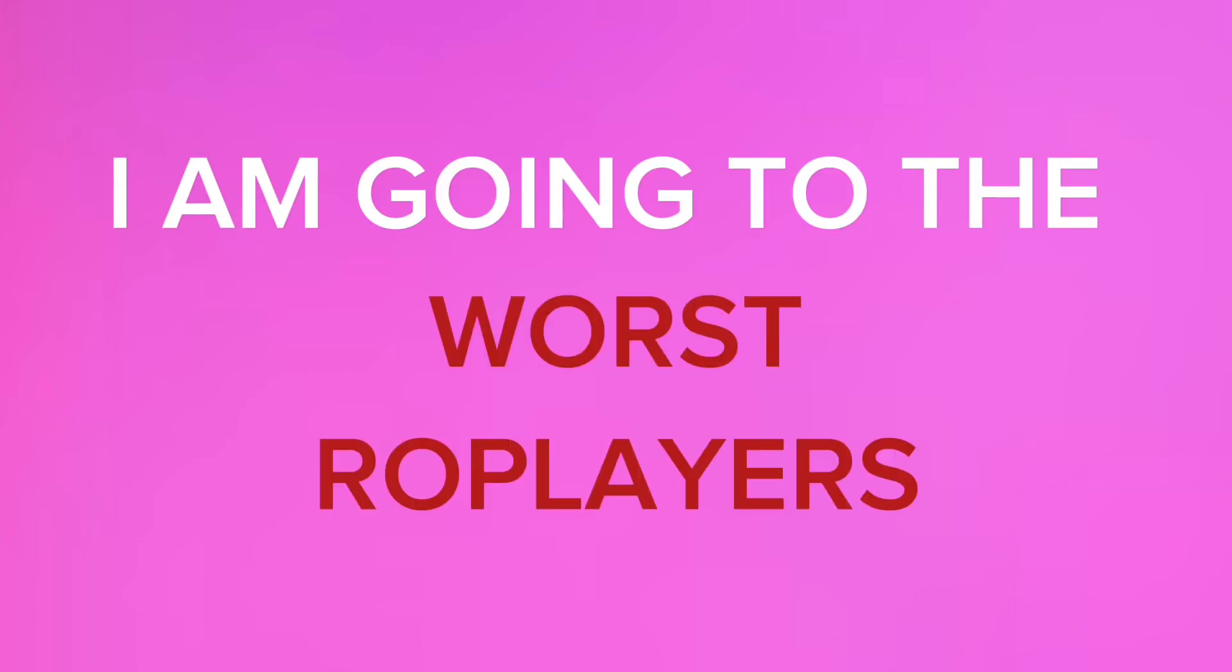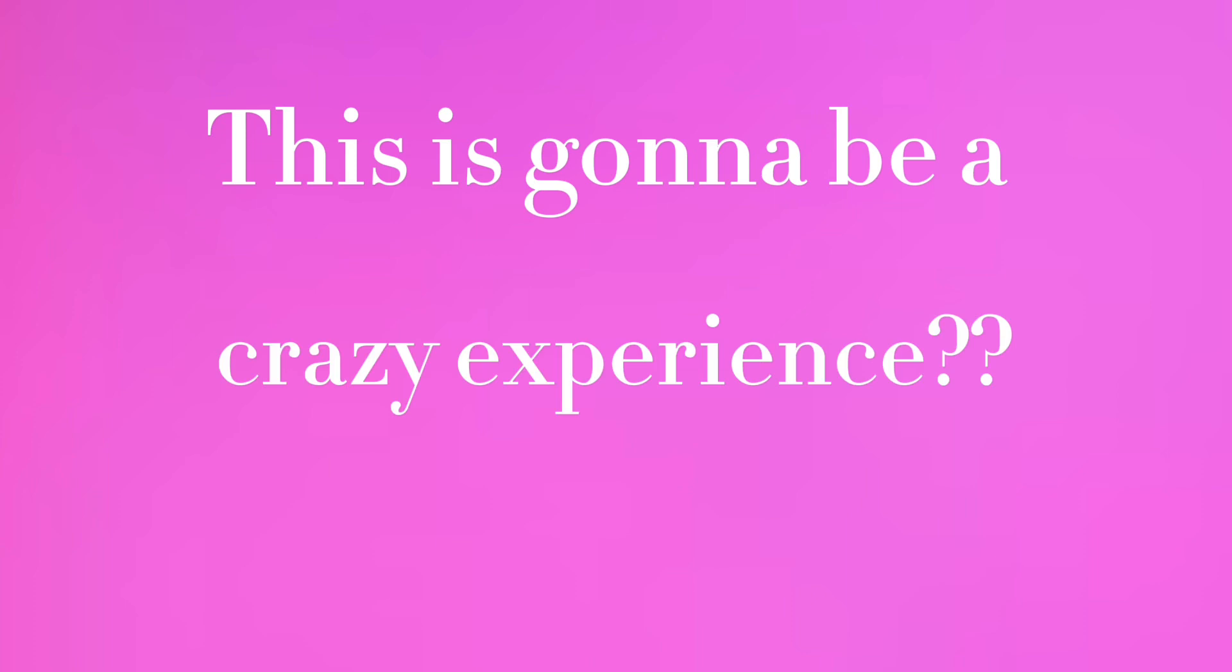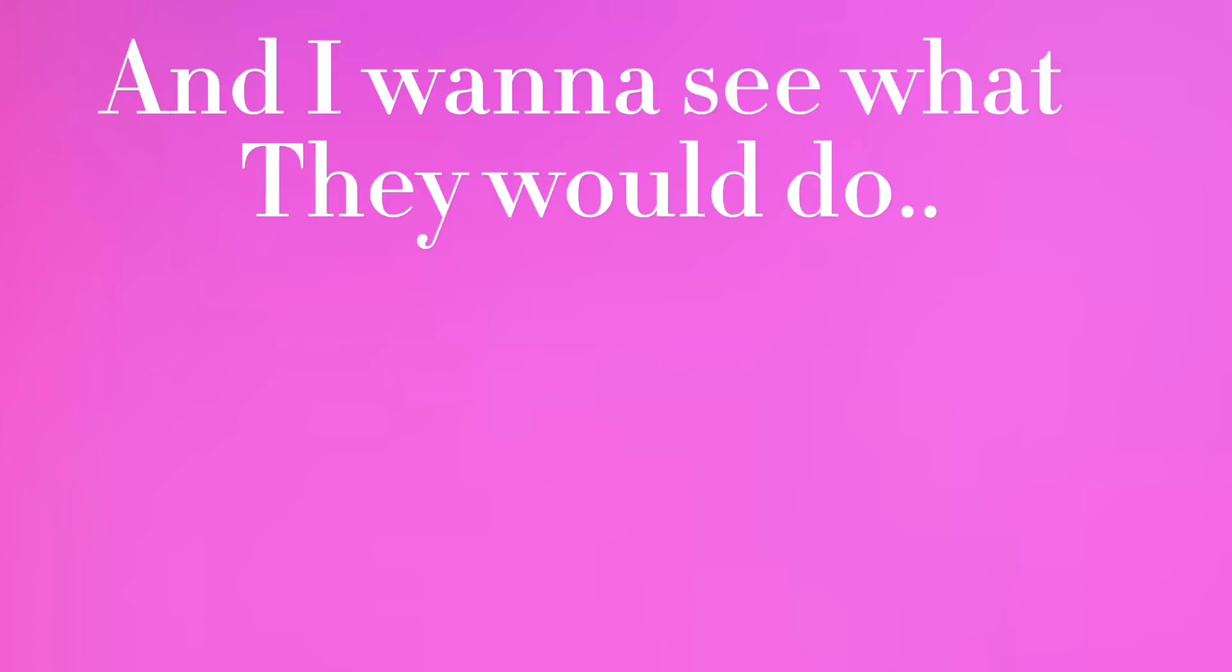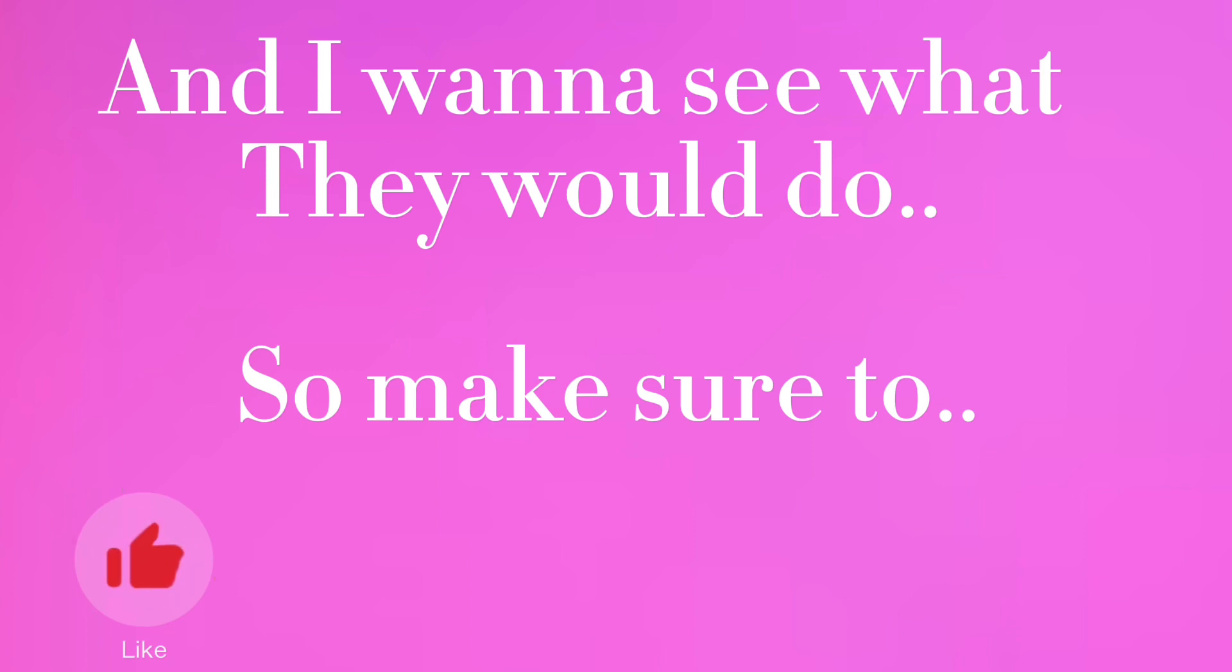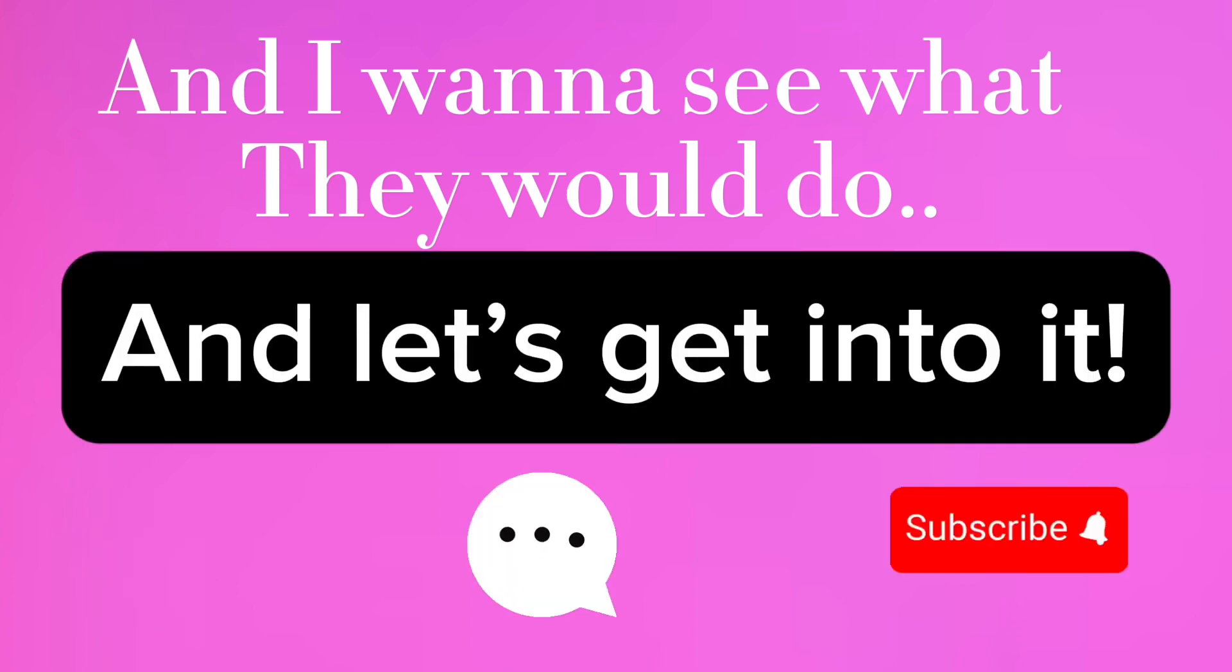I am going to the worst world player's house ever. This is gonna be a crazy experience and I want to see what they will do. So make sure you like this video, comment, and subscribe. And let's get into it.